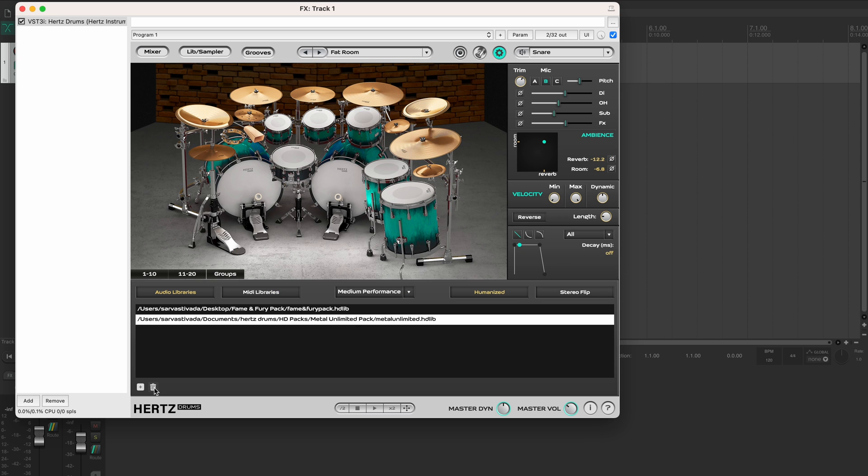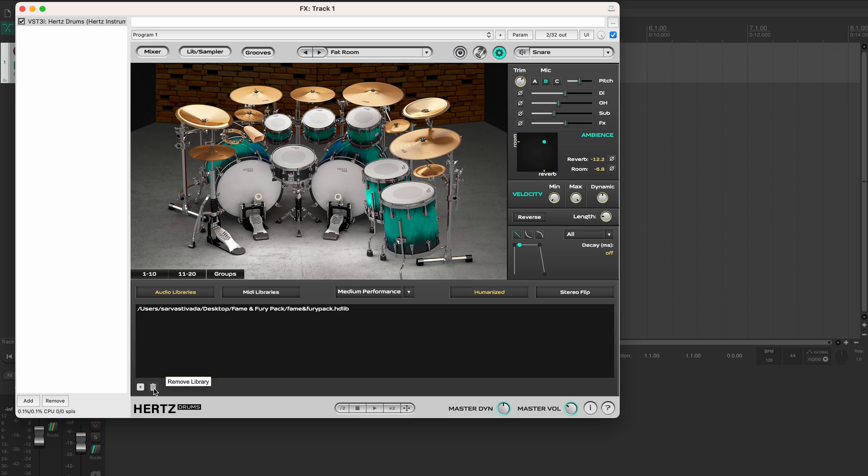To remove a pack, select it in this window and hit the trash icon. Alright, that's it for now, thanks for watching and stay tuned.